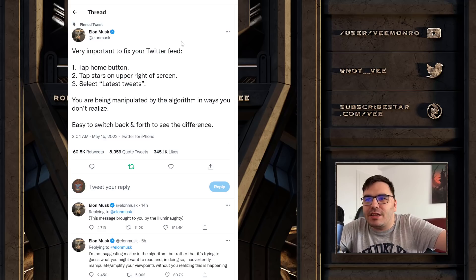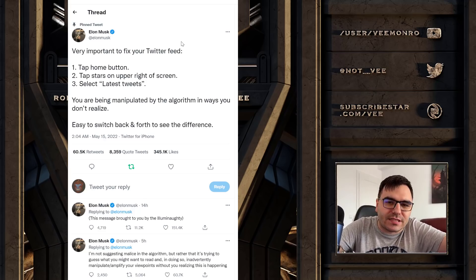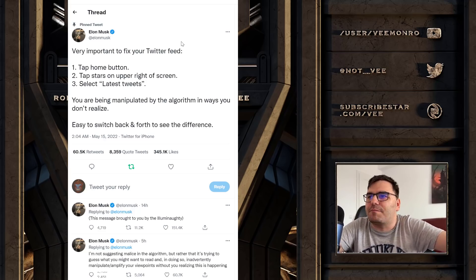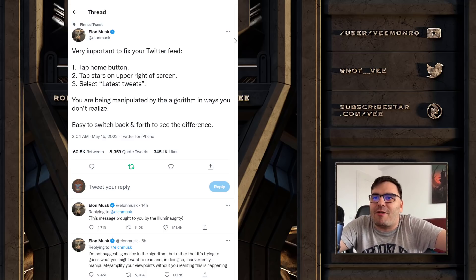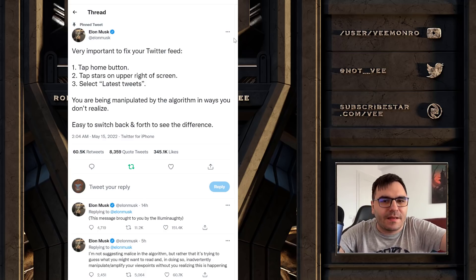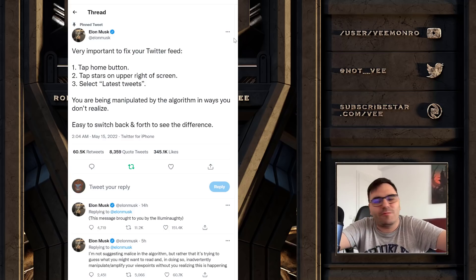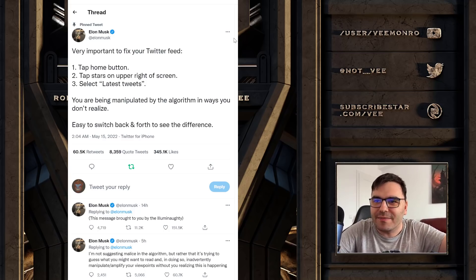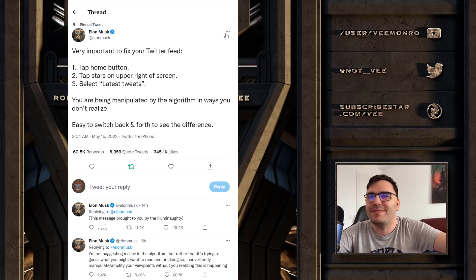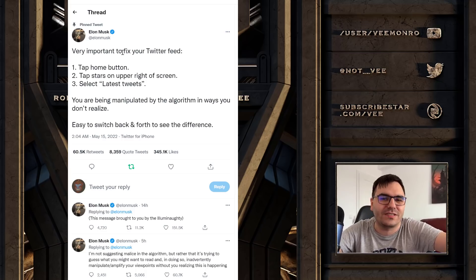They're very upset. I could make an entire one-hour video going down through comments seeing how outraged people are that Elon Musk told them how to disable the algorithm. The only explanation is that they're paying Twitter so the algorithm promotes them. Because I don't understand why they're so upset - who hurt them that they're so upset at Elon Musk for disclosing this?